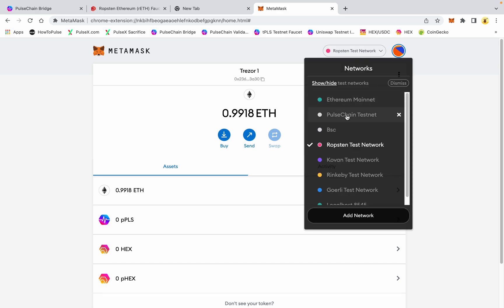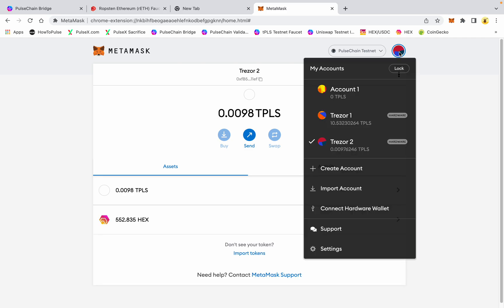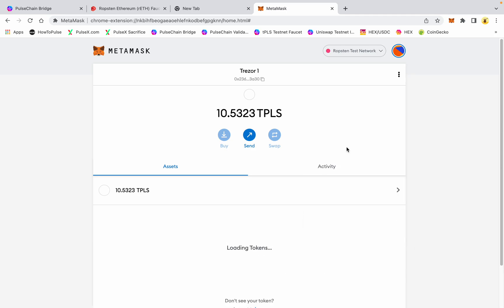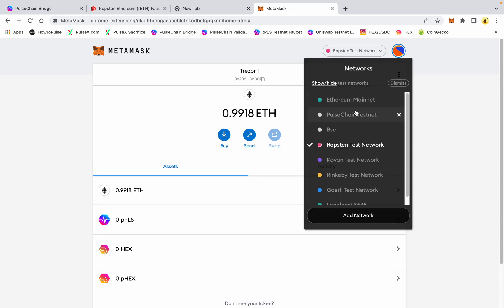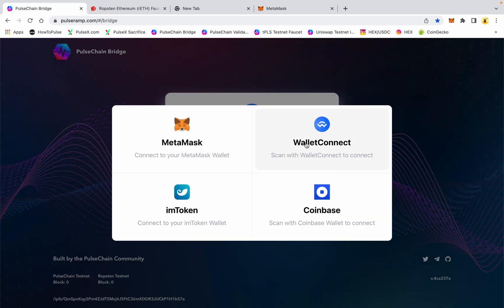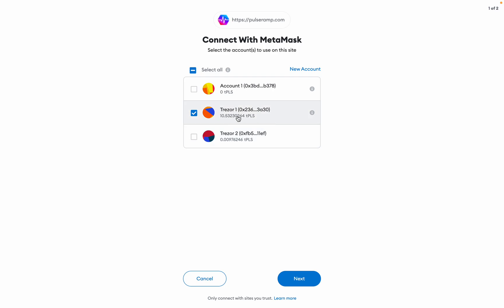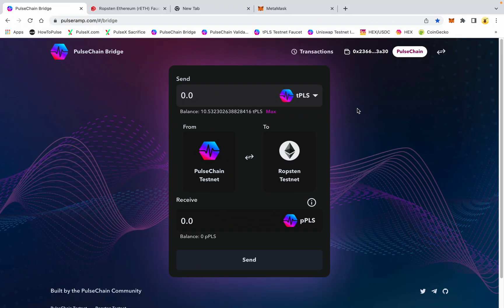Back to the Ropsten network — and we'll go back to PulseChain. I'm on the testnet, I've got 10 and a half test pulse in this wallet. If I go back to Ropsten I've got 0.9918 ETH. The PulseChain bridge is at pulseramp.com and we're going to connect MetaMask — I want to connect the one with 10 test pulse in it — and go ahead and connect that now.